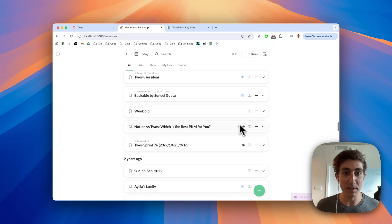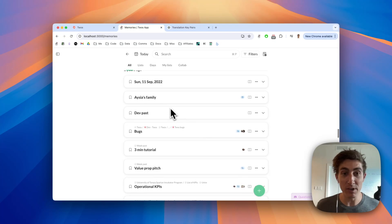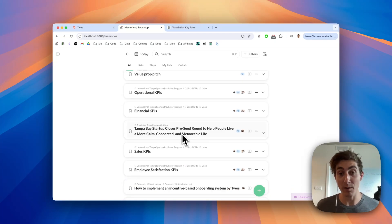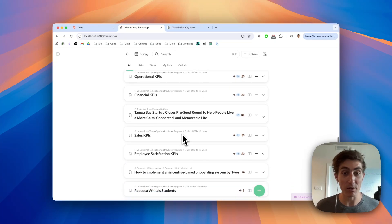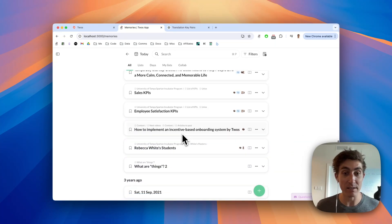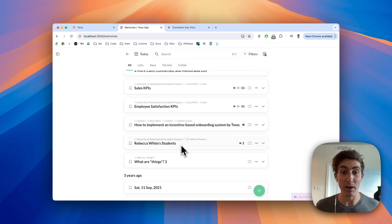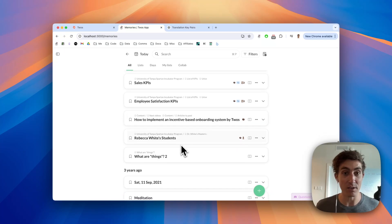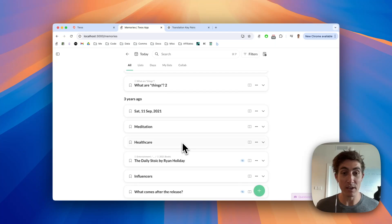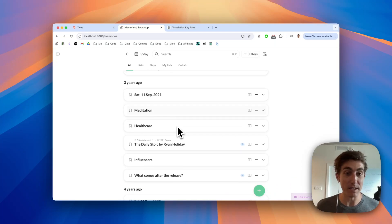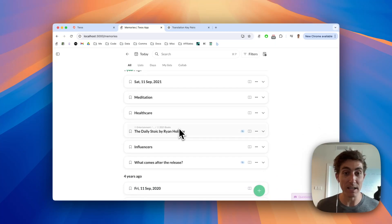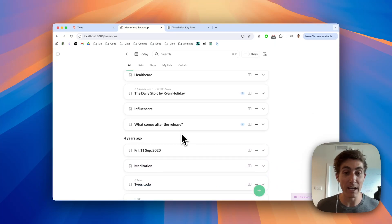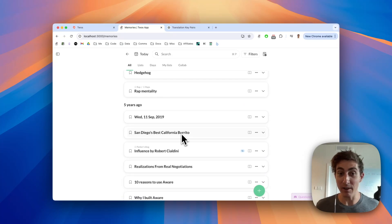Two years ago we raised our pre-seed round. We had an article written about us. We went to go speak to Dr. Rebecca White's class at the University of Tampa. Three years ago I wrote something down during a meditation. I was reading The Daily Stoic by Ryan Holiday.